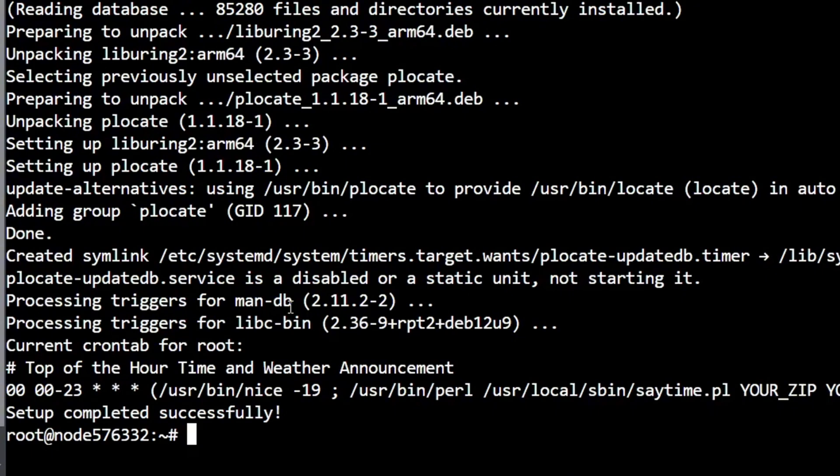All right, and it ends up there with a crontab entry which I'm about to show you. And it says setup completed successfully - did it? We'll find out soon enough. So let's go straight to that crontab entry.